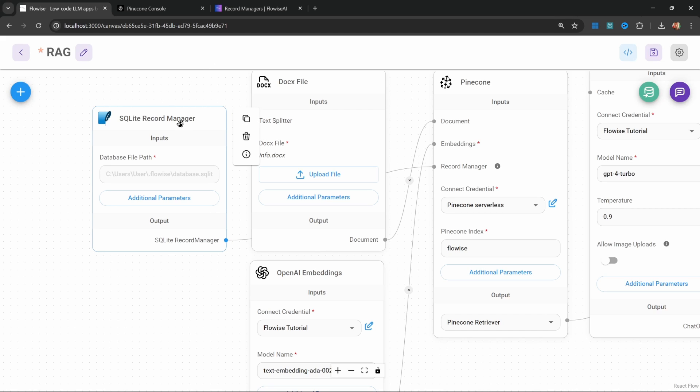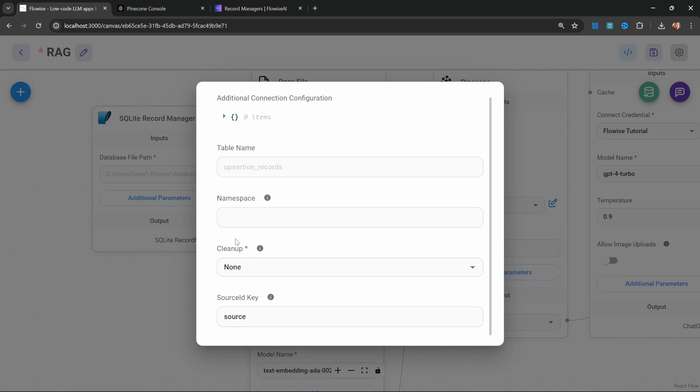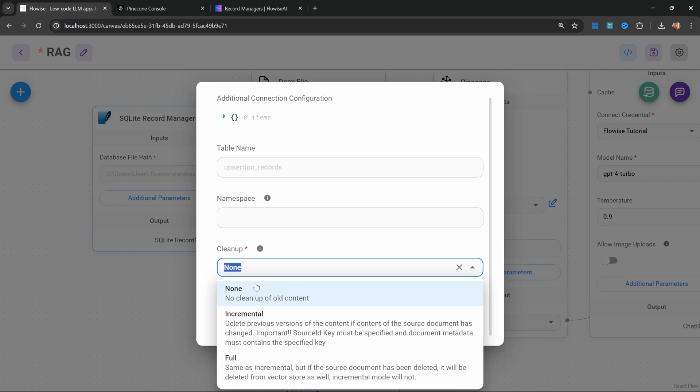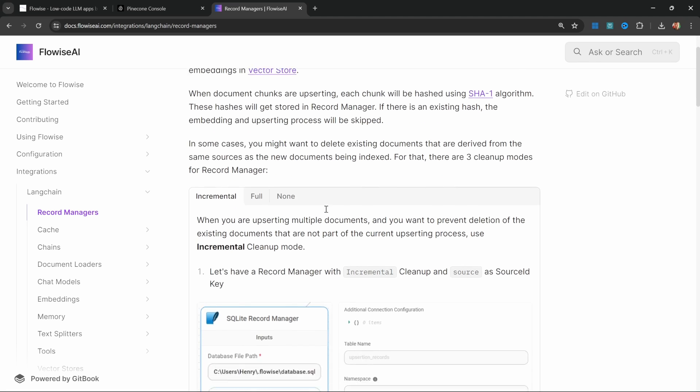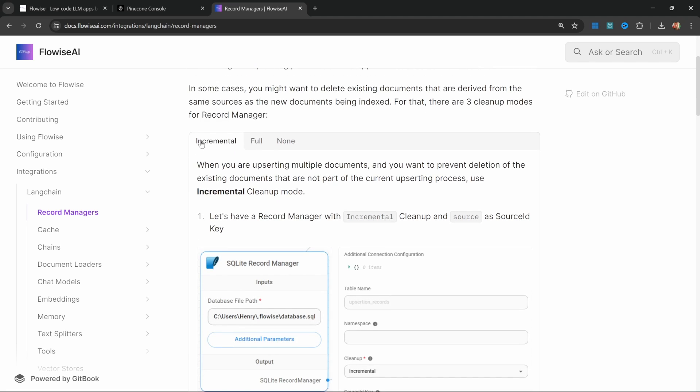Setting up these databases can take some time. So let me know in the comments if you would like to see a dedicated video on record manager. But what I do want to show you is if you click on additional parameters, we can select from different cleanup options.